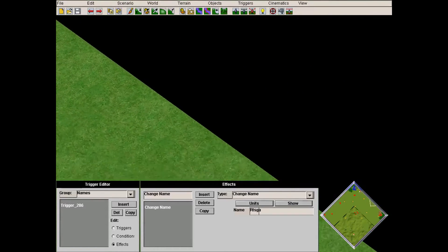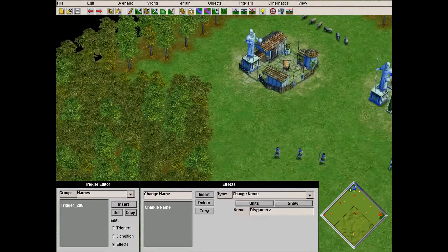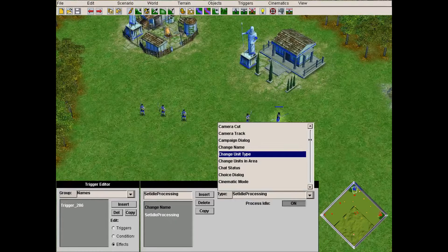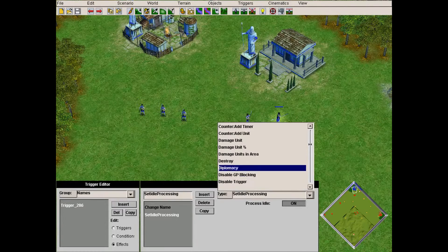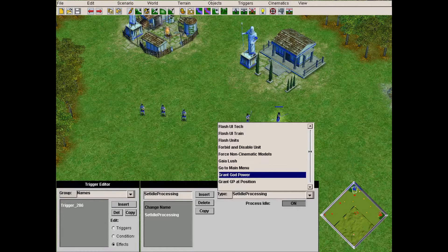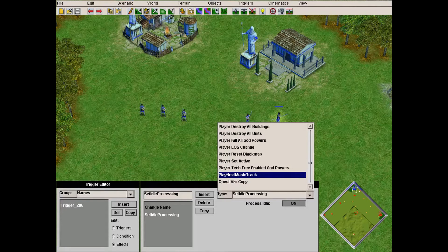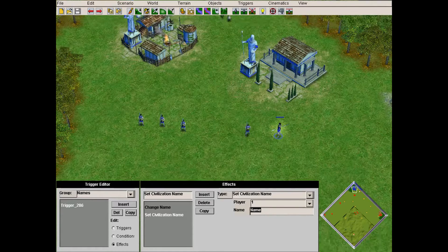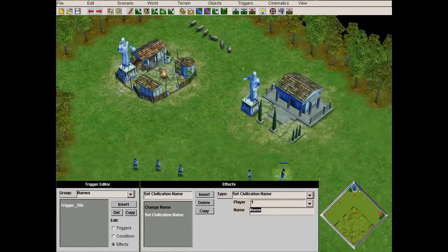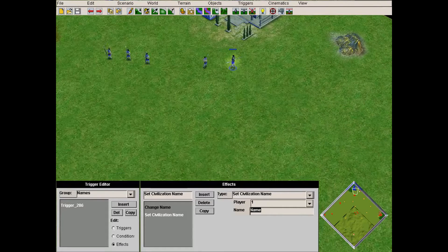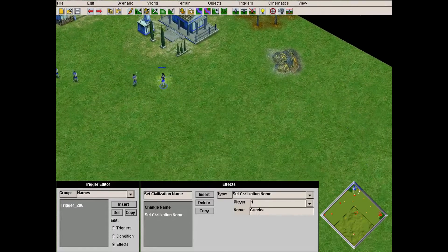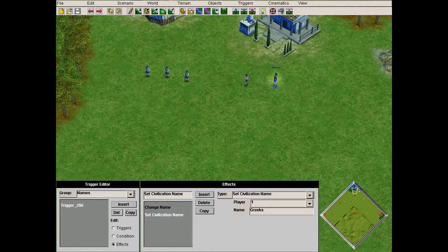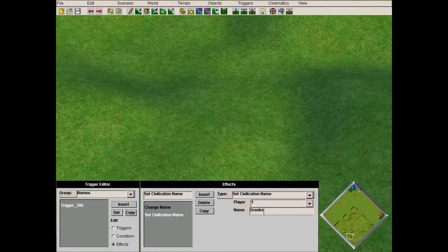I will also change the name of my civilization — you can use that too. Let me find it... it's called 'Set Civilization Name'. Yes, here it is. I change my civilization name — if you don't want it to say 'Pantheon and Zeus' you can change it. I'll set it to 'Greeks'. This is what Set Civilization Name does.